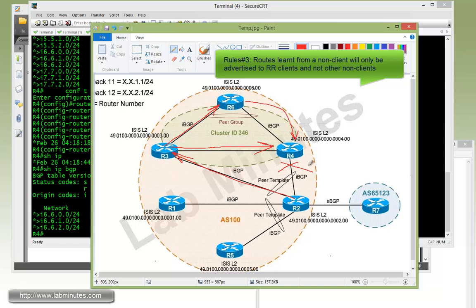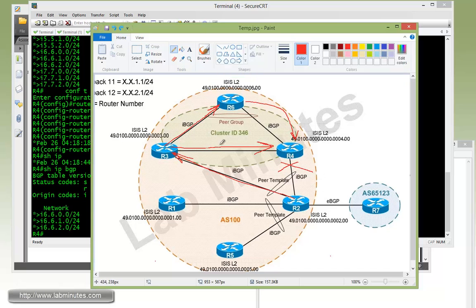This is the exact reason why we require a full mesh IBGP in the middle. The only way R4 is going to learn routes from R2 is via a direct connection to R2. So that demonstrates rule number three of route reflector.